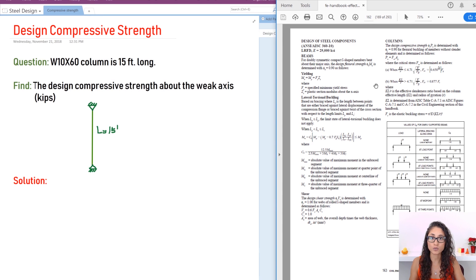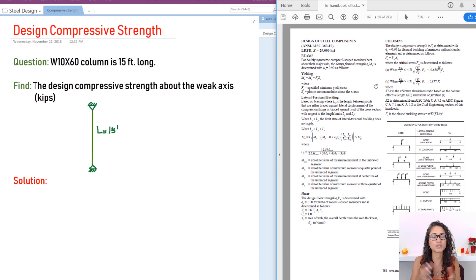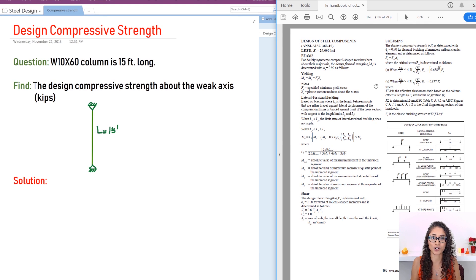We have Pn, the nominal compressive strength. When we multiply it by φ, we get the design compressive strength — we use φ to be conservative and ensure our design works. Then we have Pu, the factored compressive strength, which represents the demand on the column. We typically use the load combination 1.2 times dead load plus 1.6 times live load.